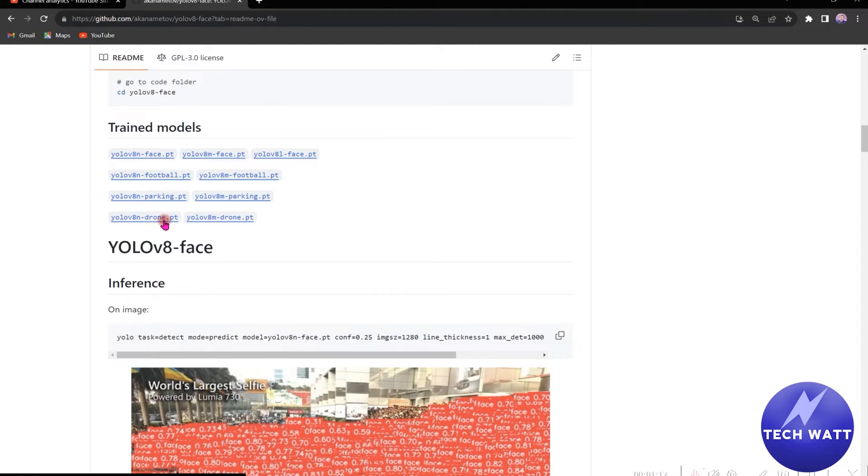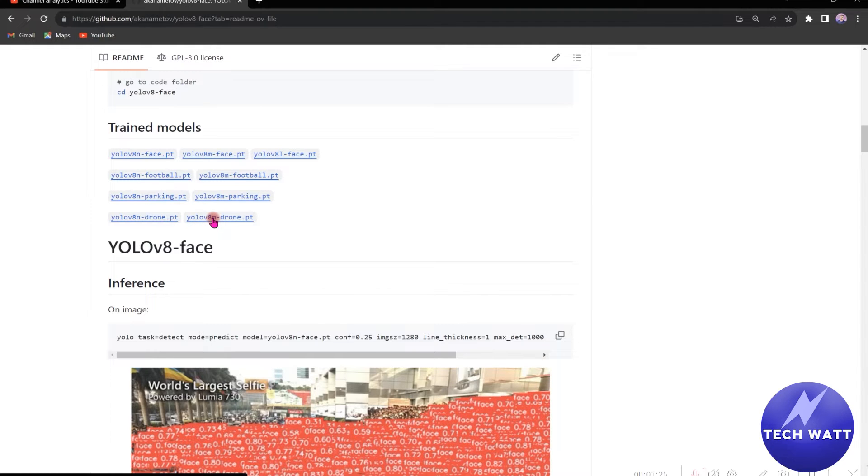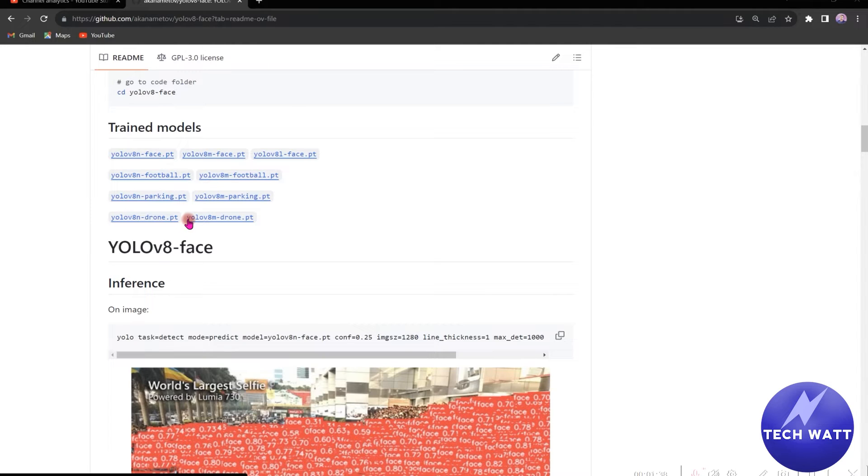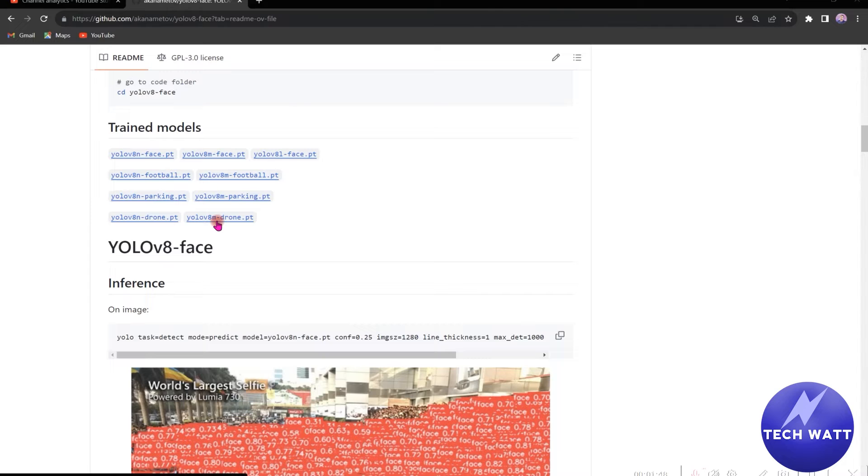And in both instances, we have a nano version of the model and a medium version of the model. So we'll be downloading the medium version, which is more accurate but computationally expensive. So if you don't have GPU or graphics card, my advice is that you download the nano version and test it. But if you have graphics card or you want to run it, you don't care about the speed, then you can download the medium version or you can download both and just try with them.